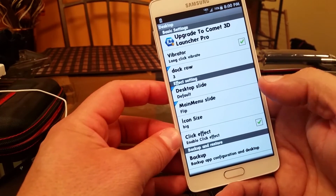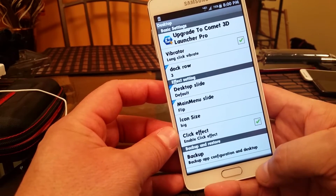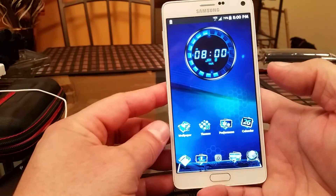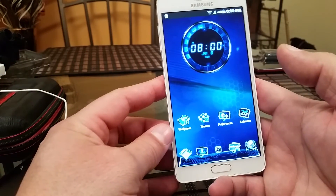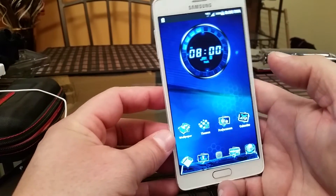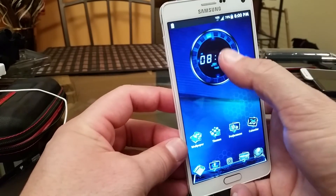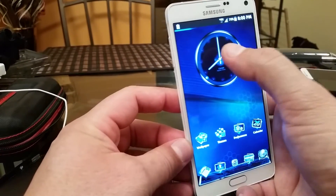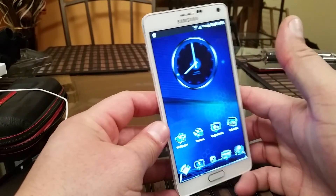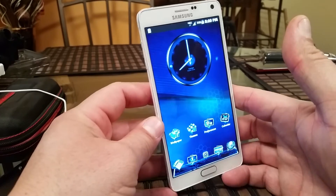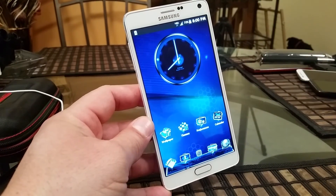This launcher is free, however if you want to unlock some additional features, it's around $3.99. Thank you for watching — this is the Comet 3D Launcher installed on the Samsung Galaxy Note 4. Please subscribe for more videos, share the video to help others, and I'll see you in the next video.